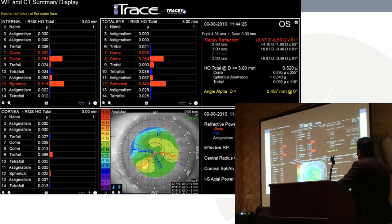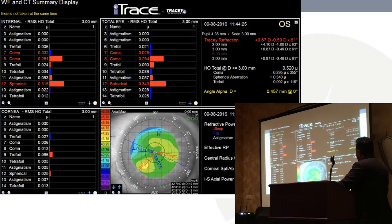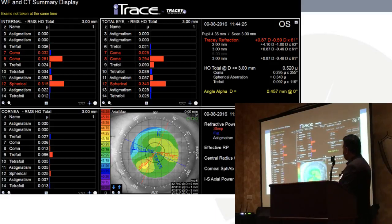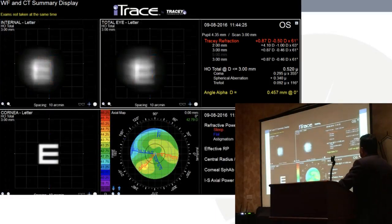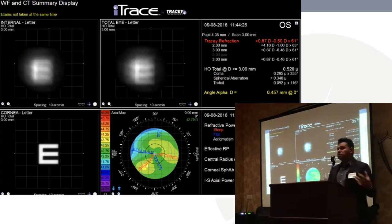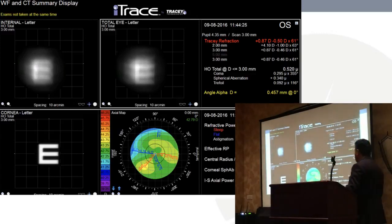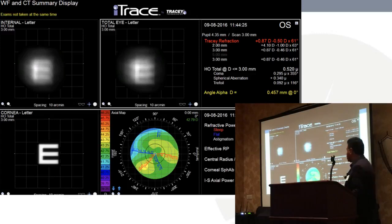We put her on the iTrace — this is the Chang display of the left eye. The corneal irregularities are very minimal, a fairly normal-looking cornea with low anterior astigmatism and all indices looking great. But when you look at the total, you see so much more — a lot of coma, a lot of spherical aberration — and it's really not coming from the cornea; it's all coming from the internal numbers. This is a great tool not only to understand what's going on, but to show patients what's happening.